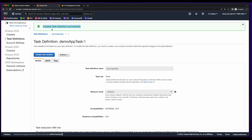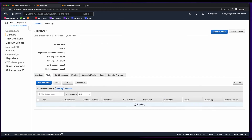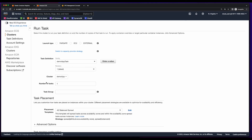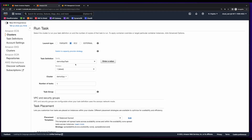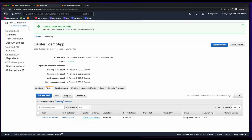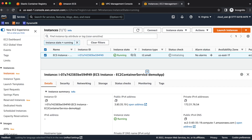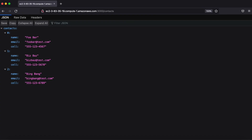Now with the task definition successfully created, I'll go back to the cluster. Click on the cluster name, select tasks, and run a new task. This will be on EC2. It's pre-populated the demo app task and the latest revision, and the cluster. So I'll scroll to the bottom and run the task. Now the task is currently in pending status with the desired state of running. If I refresh, now it's in running status. So if I jump over to EC2 and grab the public IP, then open a tab in the browser and hit port 3000 slash contacts, we see our data.